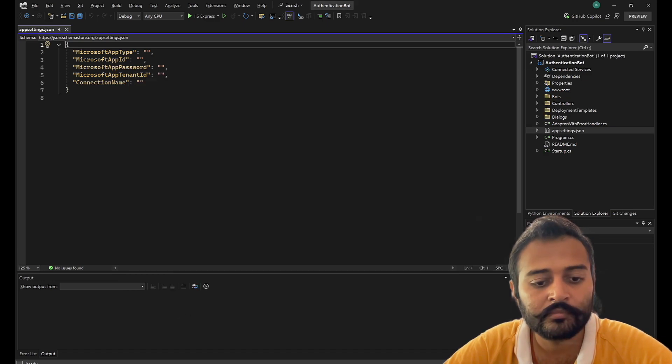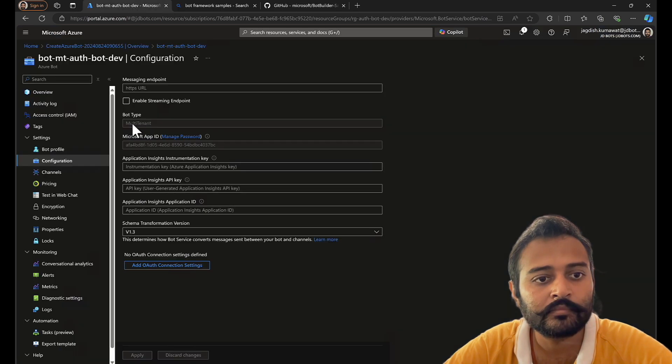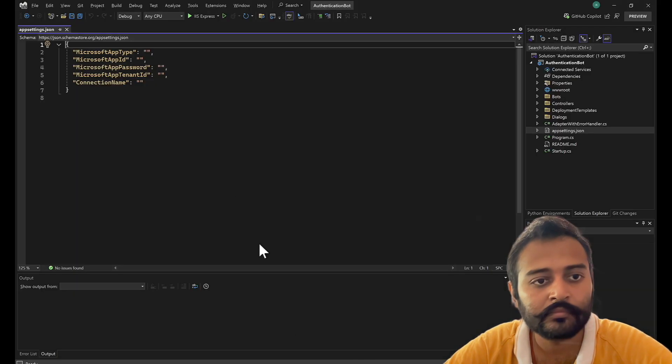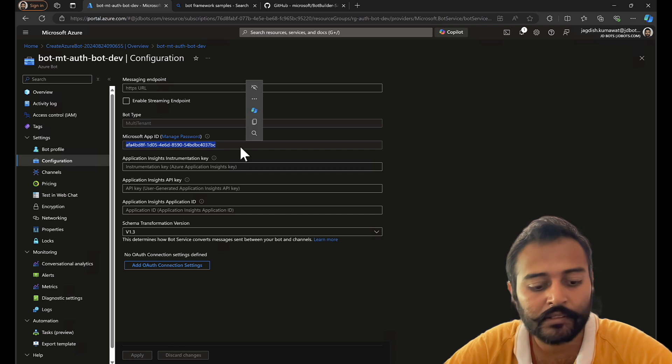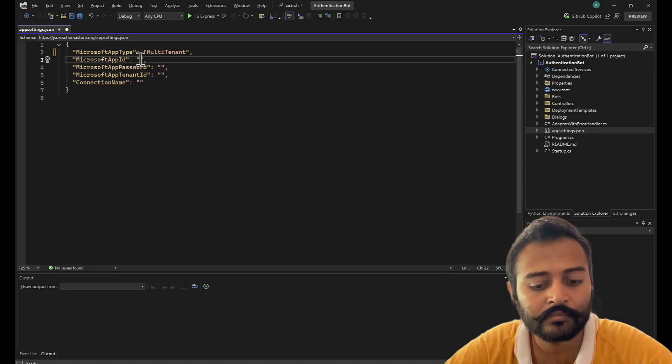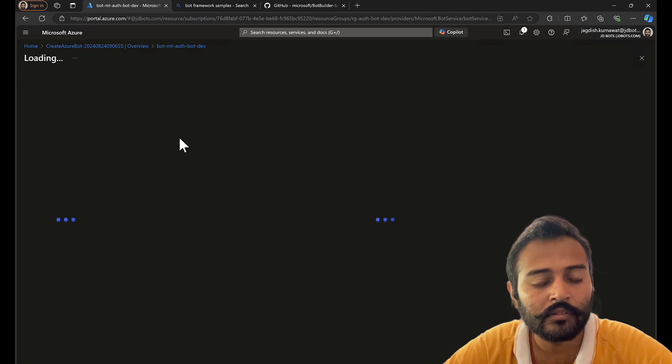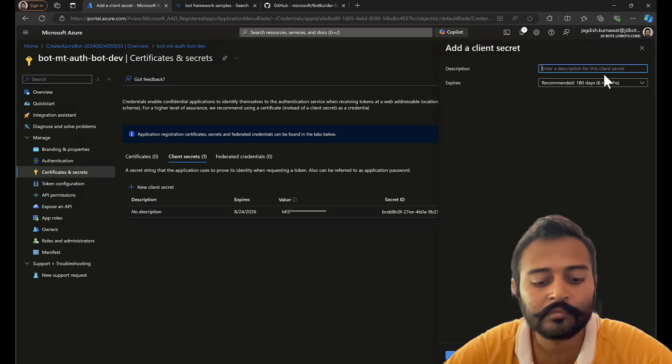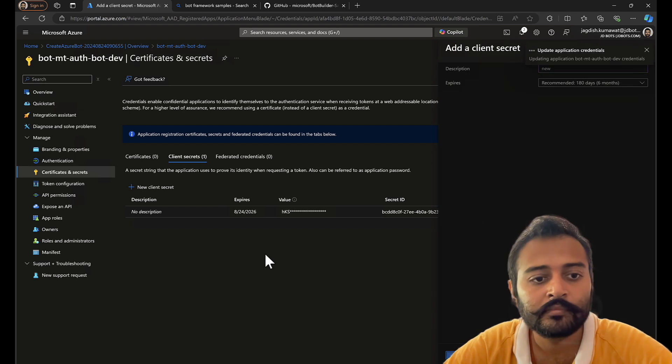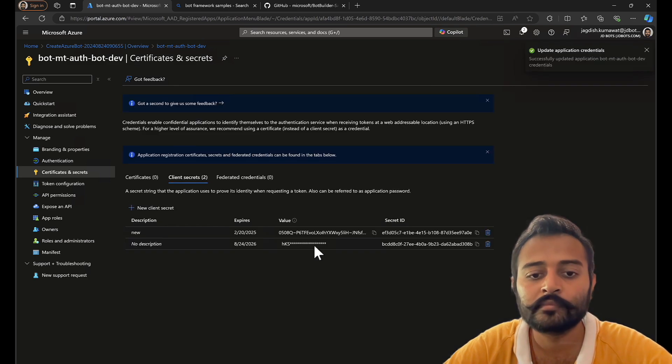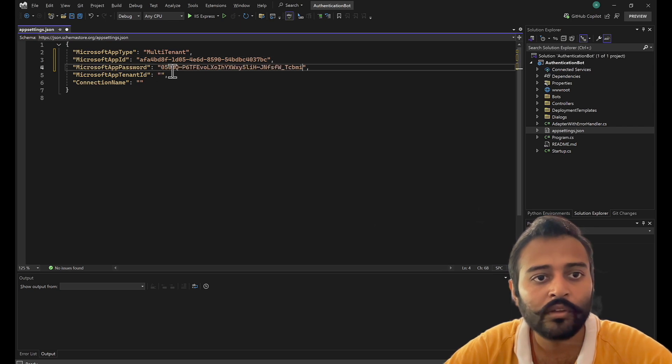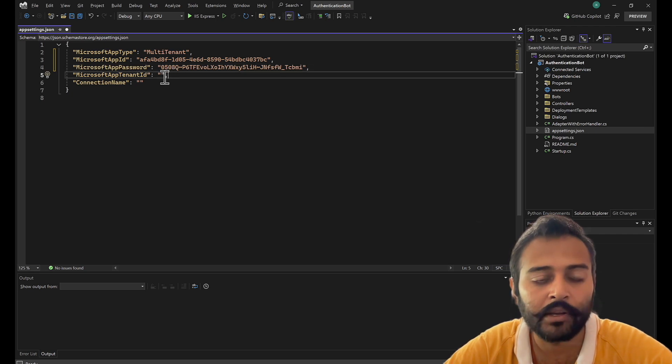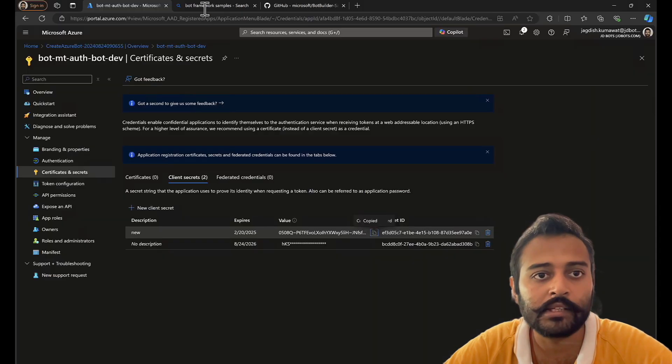The bot type will be multi-tenant. Let's enter the app ID and now the password. For multi-tenant bots, app tenant ID is not required, so I'll leave that blank. Now, let's configure the OAuth settings.